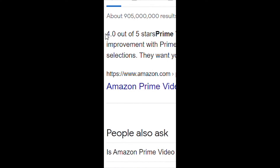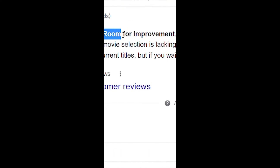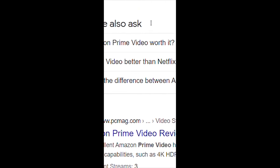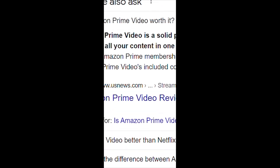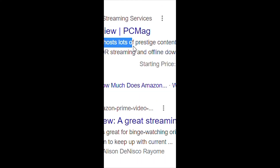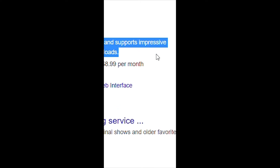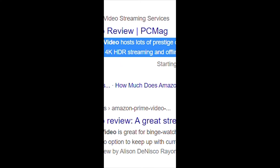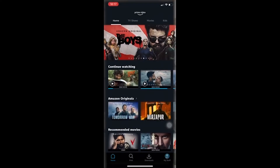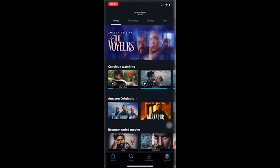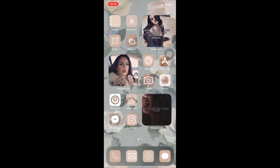Hello everyone, welcome back to our YouTube channel How to Geek. Today we're gonna learn how to login to Amazon Prime Video. Right now, Prime Video is one of the top streaming services in the world. It offers a huge genre of movies and series that can be enjoyed by each one of us.